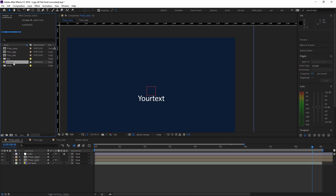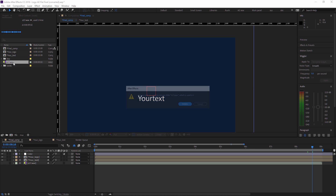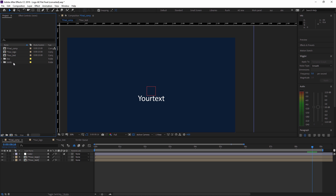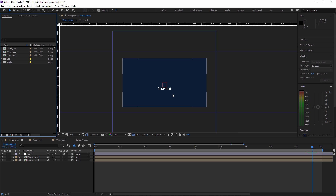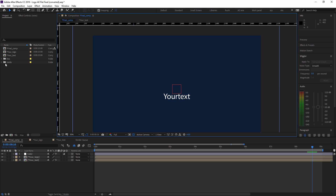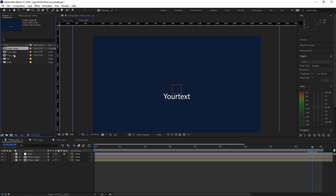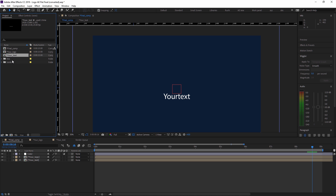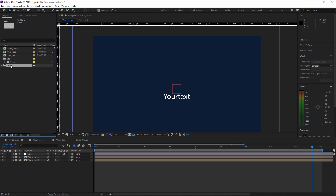For now, I don't need the background music, so I'm just deleting it. Now as you can see, I'm getting this screen. In our project panel, we have a final comp, your logo, your text, document file, and solids.